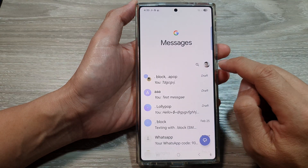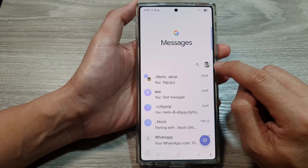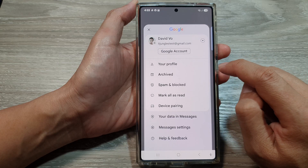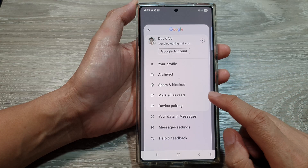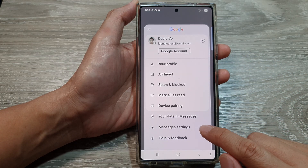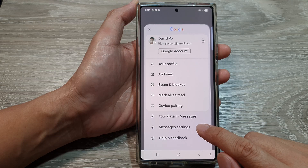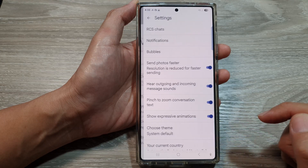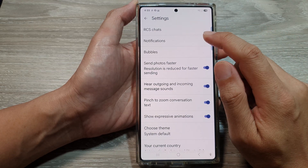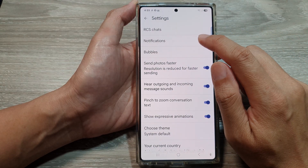Next, tap on the picture profile icon. Then from the menu, go down and tap on messages settings. Next, in here, tap on notifications.